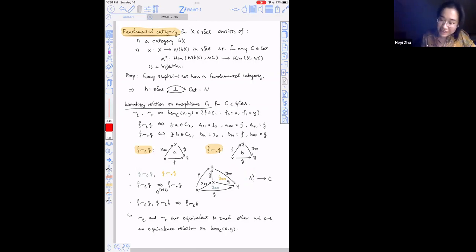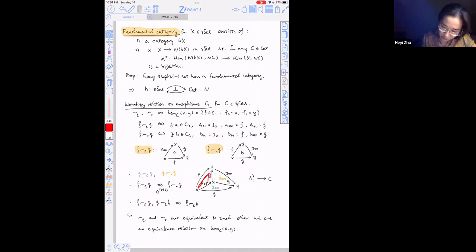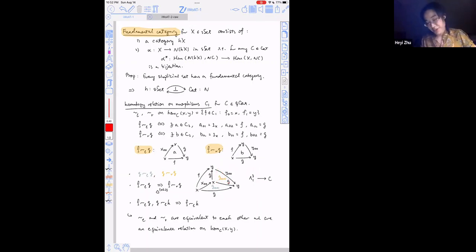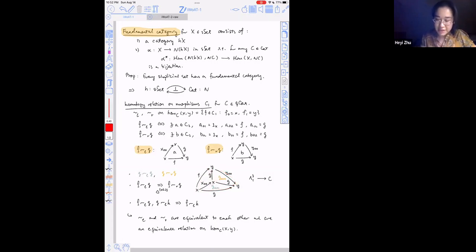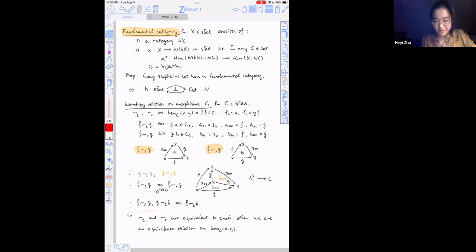Similarly, f is right homotopic to g if they're connected on the right by an identity morphism, and they make a two-cell in C. One can show reflexivity — G is left and right homotopic to itself — and equivalence between left and right homotopy. The proof is an application of the inner horn extension property, using the horn of the standard three-simplex opposite to vertex one. Together the two-cells make up that horn, and since C is an infinity category it extends to the full standard three-simplex, giving that f is right homotopic to g.